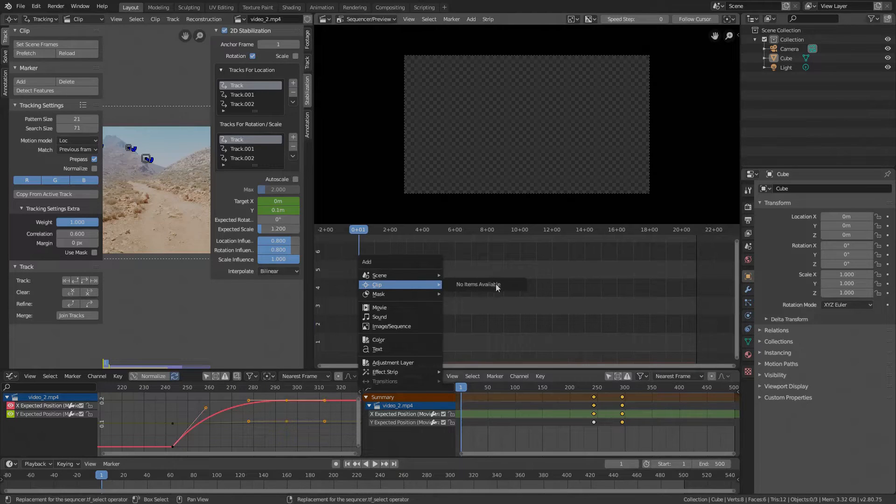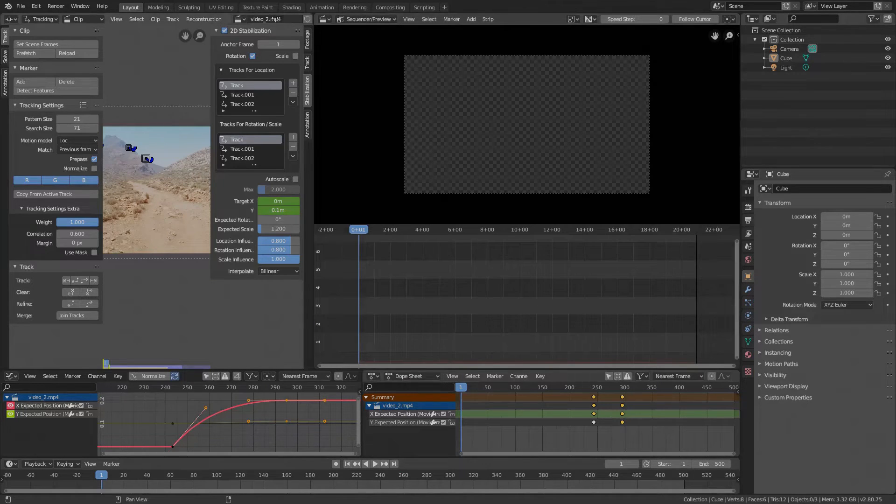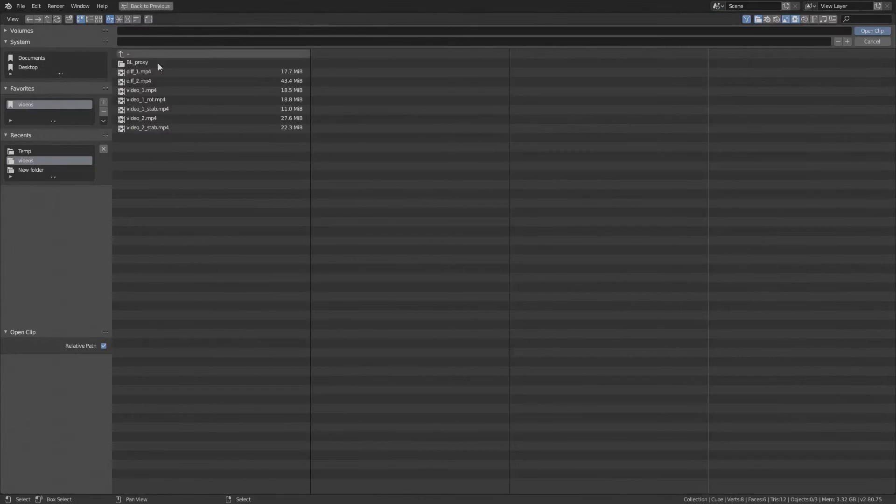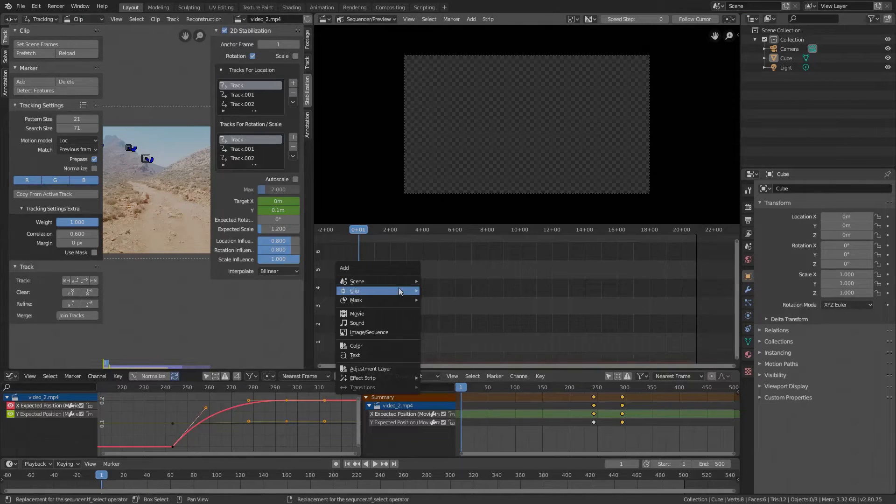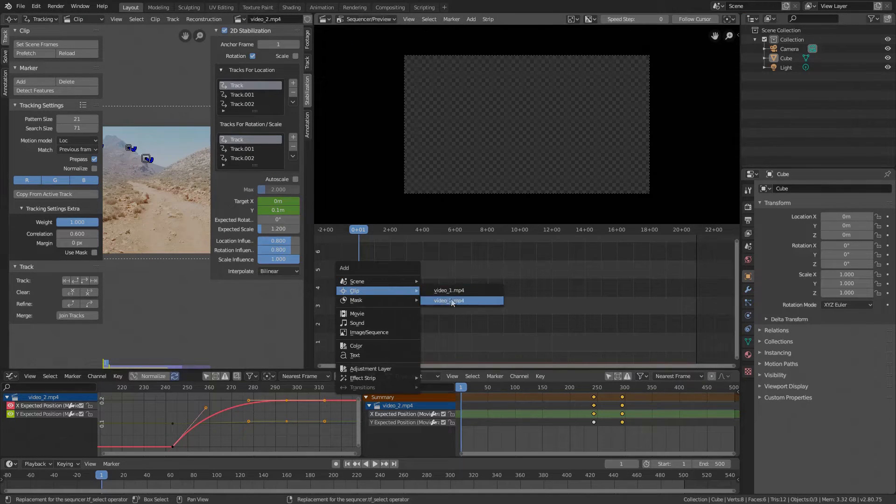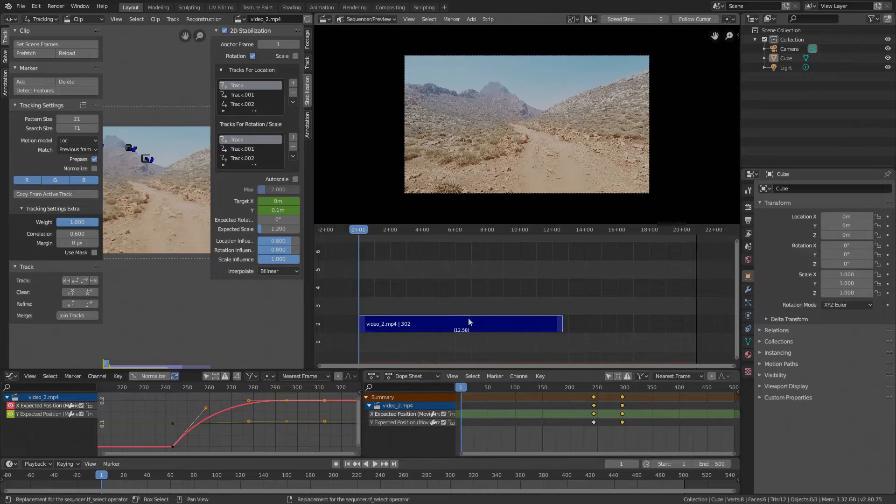If you are not seeing your clip then it's a bug. The workaround is to just open a second clip in the movie editor, switch back to the stabilized one, Shift A, Clips and select the stabilized video.